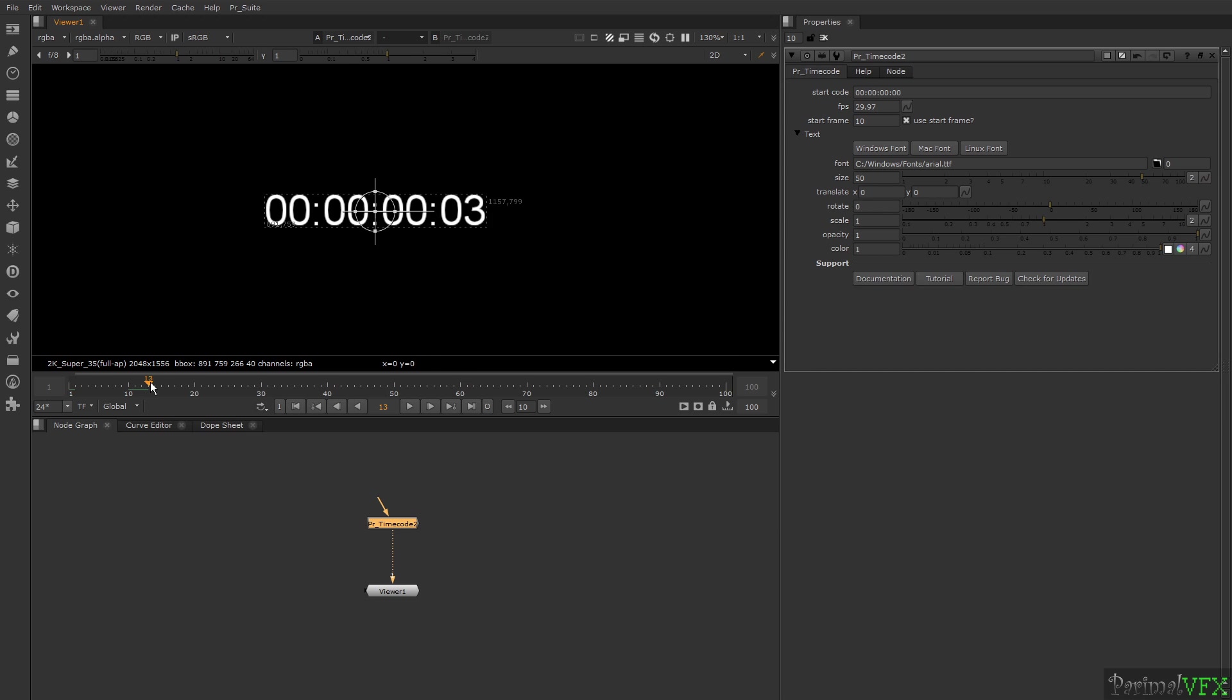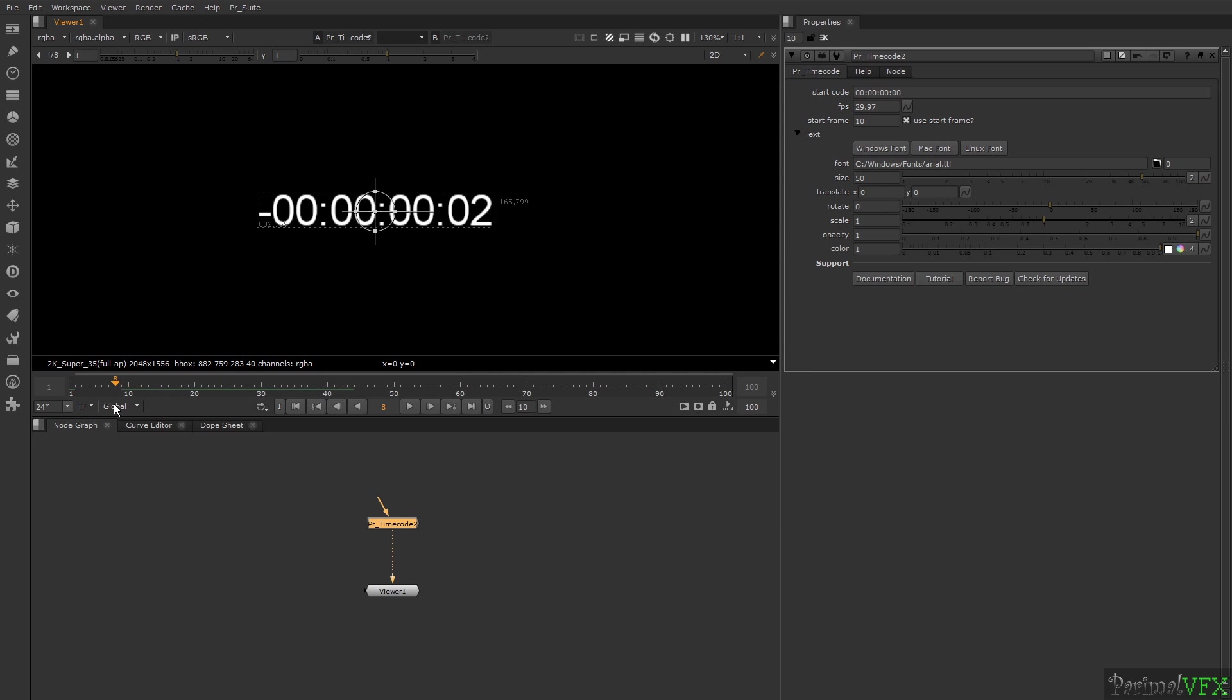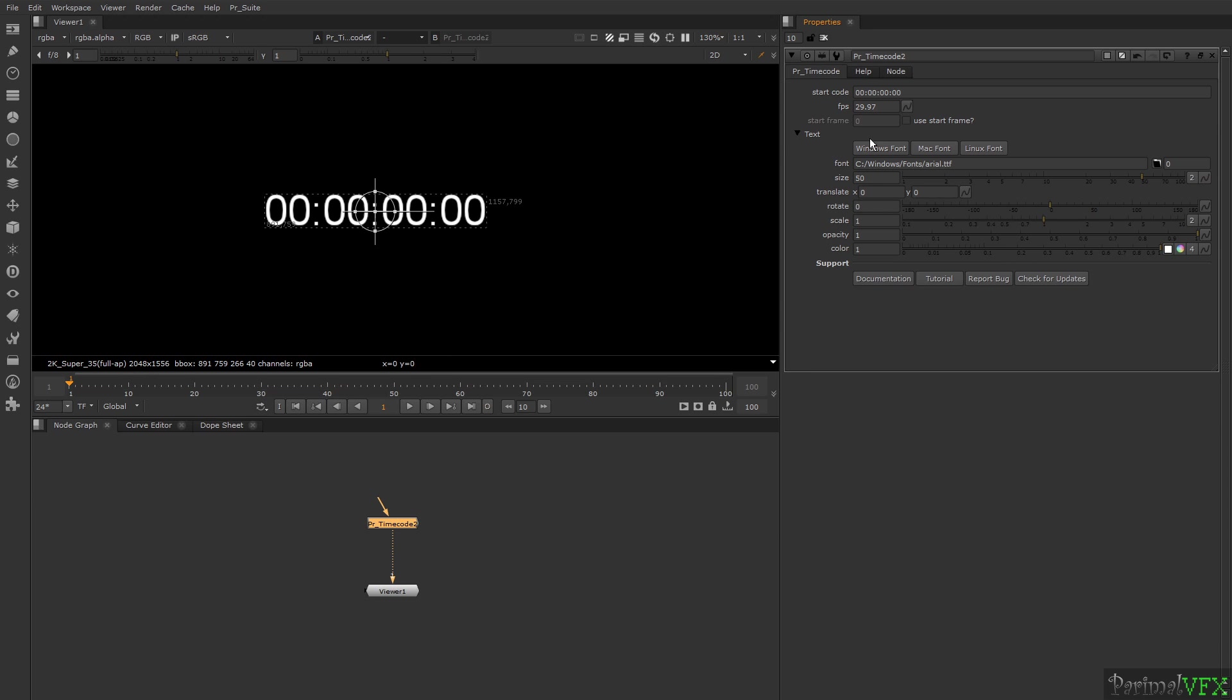If you go to frames before frame 10, the timecode will go negative. Here are properties for text and transformation which you can find in any text node.